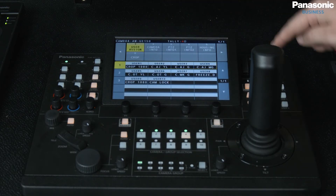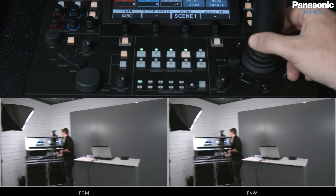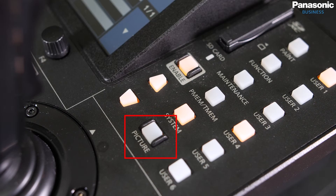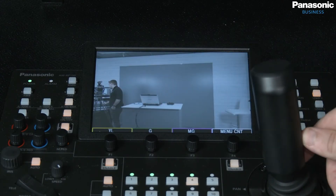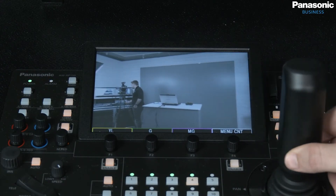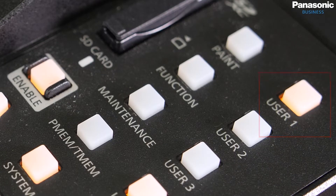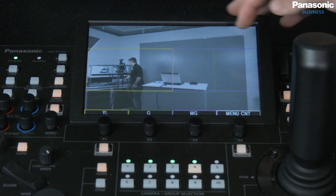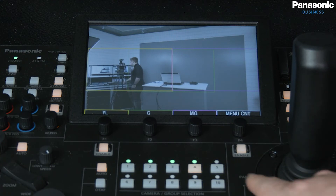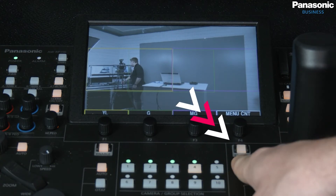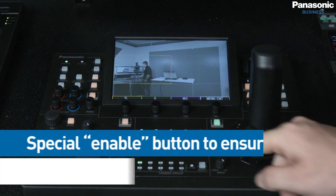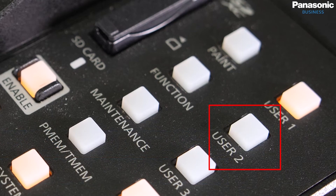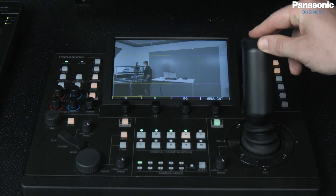Now that I've assigned my user buttons I have manual control of the PTZ, which you can see here in the multi viewer inside our studio. If I press Picture on the RP150 I can also see the RP150 monitor out. If I then press User 1 I get these three colored squares that we saw in the web GUI — yellow, green and magenta. The RP150 has a special Enable button next to the joystick designed for the crop feature. If I select User 2, which is crop adjust yellow, I can now move the cropping square.